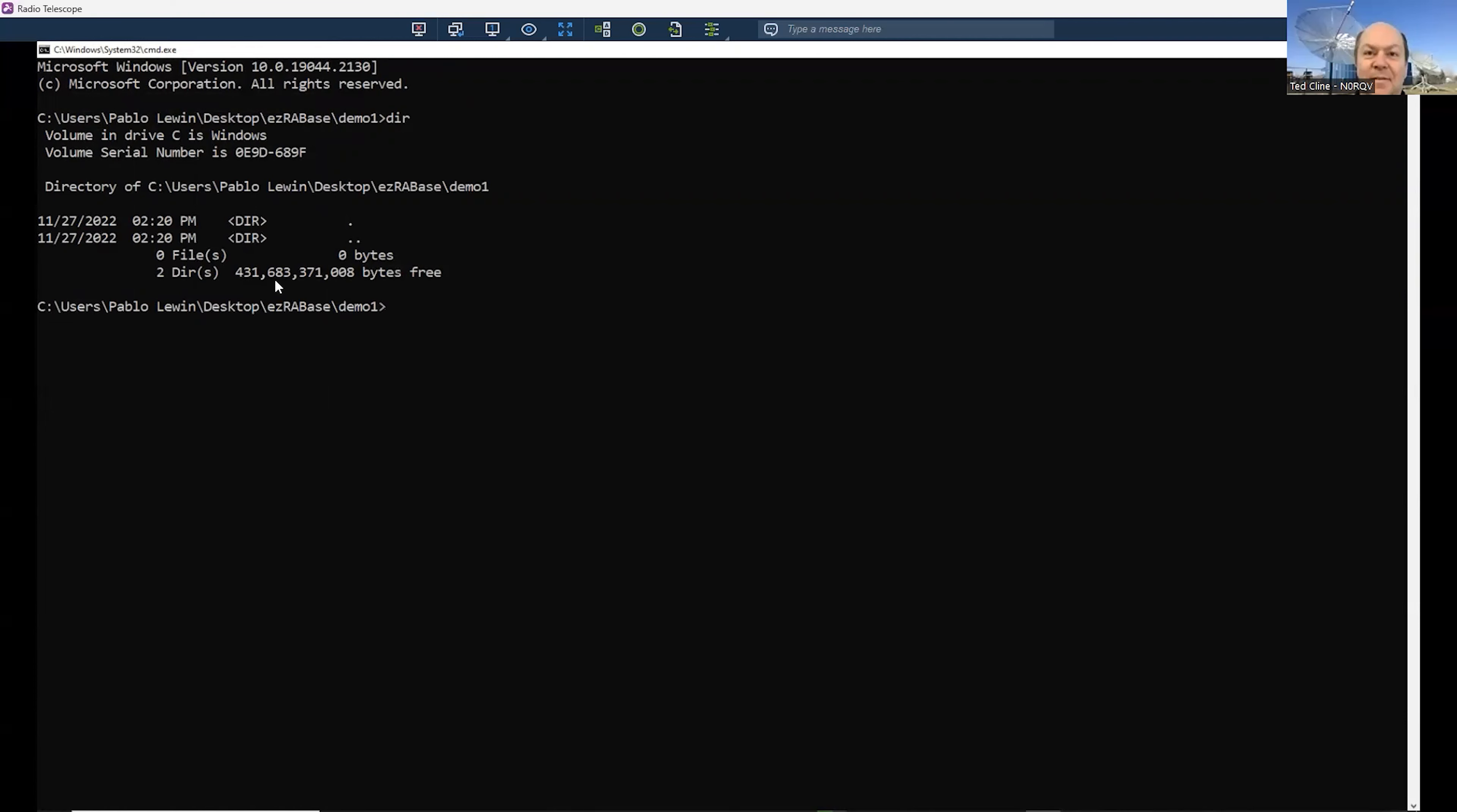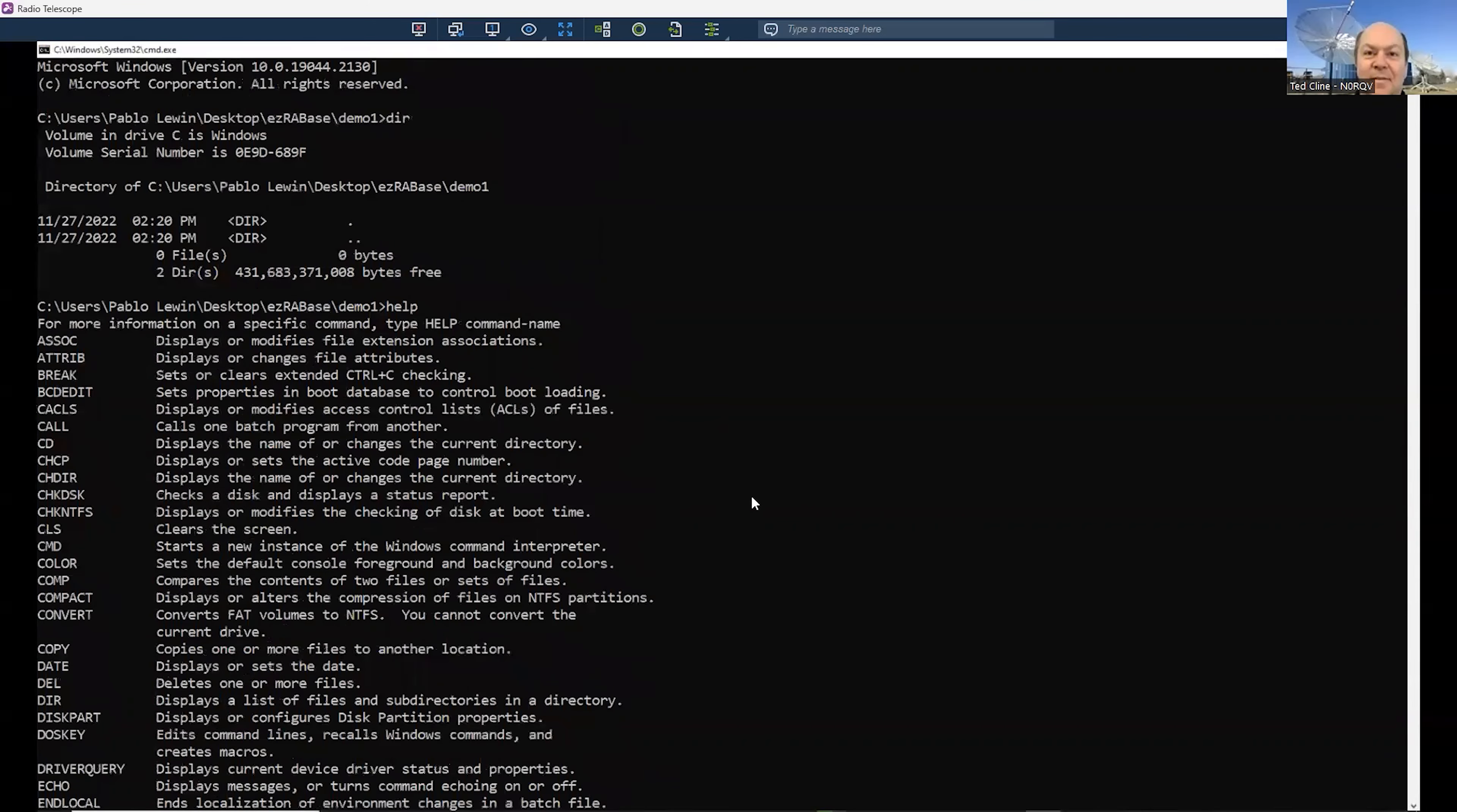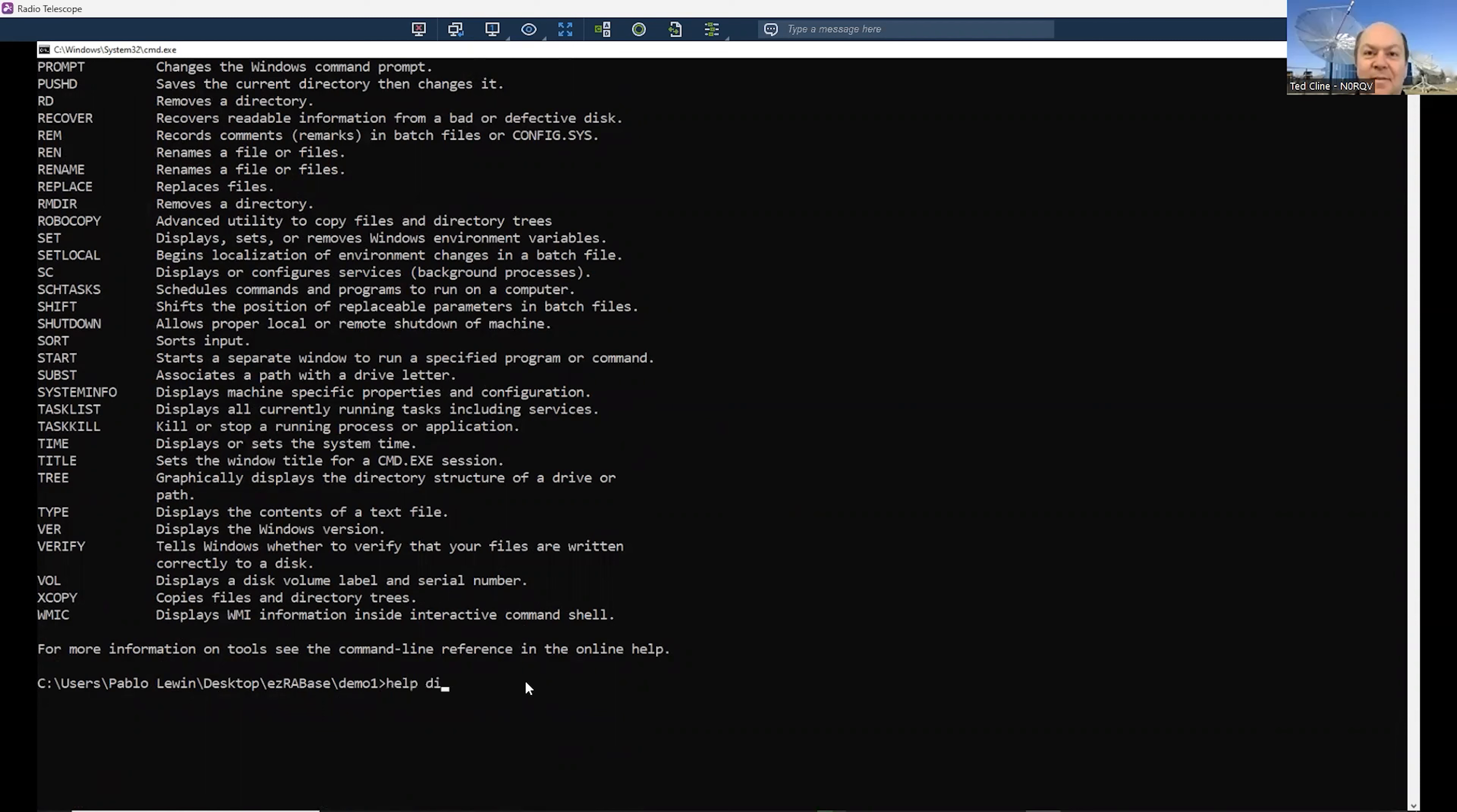Let's do a couple more things here. If you type dir, what happens? We get a listing of all the files. But, you know, we just made this directory. There are no files here. Although it does list something called a directory, which is period, and another directory, which is period, period. The period refers to all the files in this current directory, and dot, dot, or period, period, refers to the directory where we came from, above us. Let's type help space dir. Now you can learn all about the dir command this way.